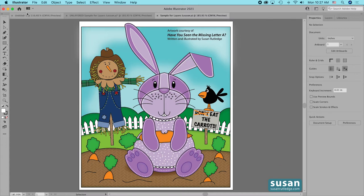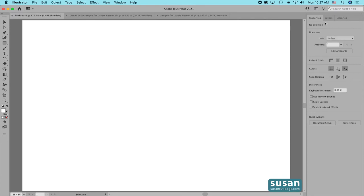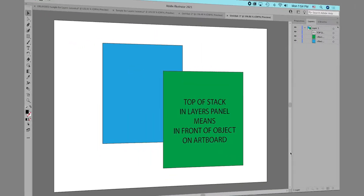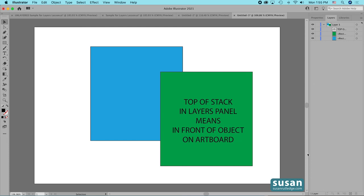When you open up a new document in Illustrator and you go to the Layers panel, you're going to find only one empty layer. That's because there's nothing on the artboard, but as soon as you begin to add either an object or text, Illustrator is going to stack those objects into the active layer in the Layers panel. And there's a hierarchy to how these will appear on your artboard. Any object that is on top of another object in the Layers stack is going to be in front of that object on the artboard.